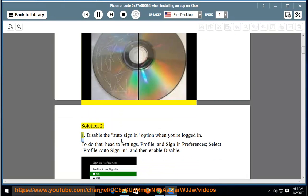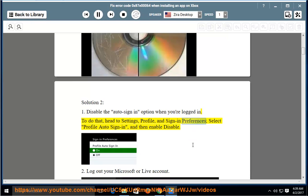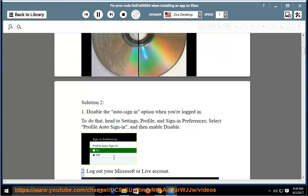Solution 2: First, disable the Auto Sign In option when you are logged in. To do that, head to Settings, Profile, and Sign In Preferences, select Profile Auto Sign In, and then enable Disable.